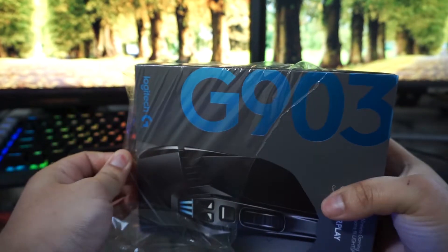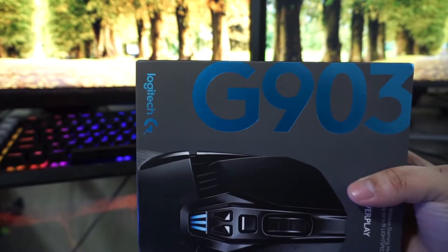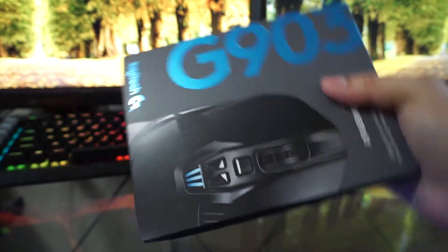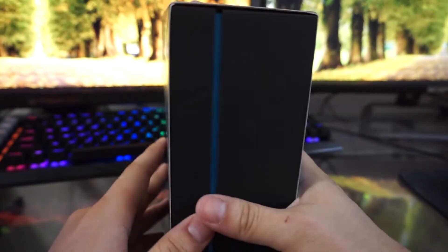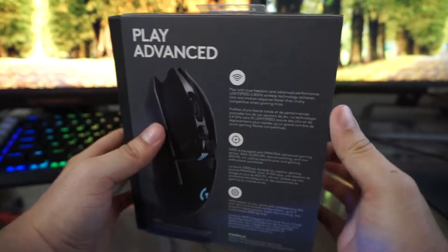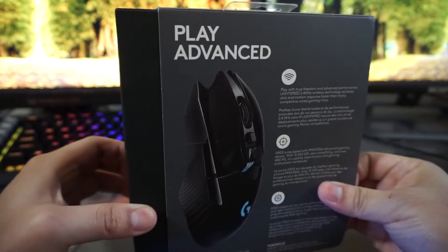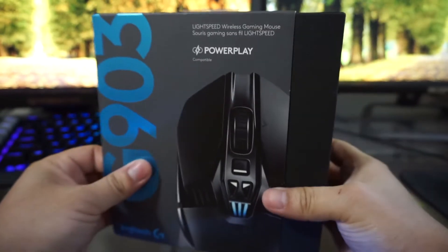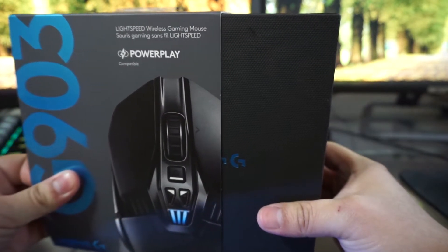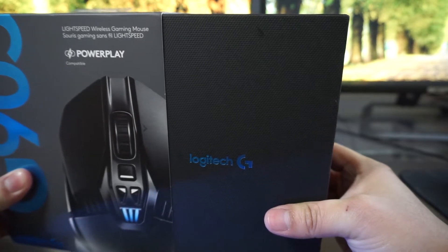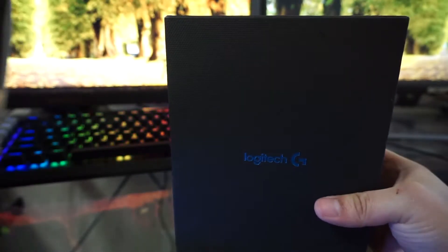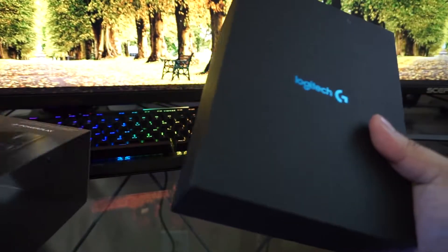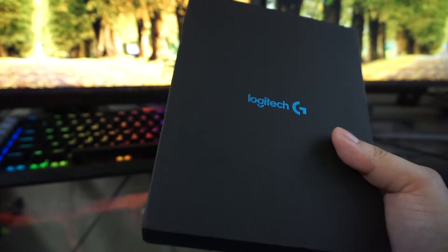I ordered this mouse like almost two weeks ago but it was delayed because of snow supposedly even though that's not true, but at least I got it today. It looks like it's in a very nice box once you open it up from the seal. You have this nice looking box, I'll put this aside we don't need it.